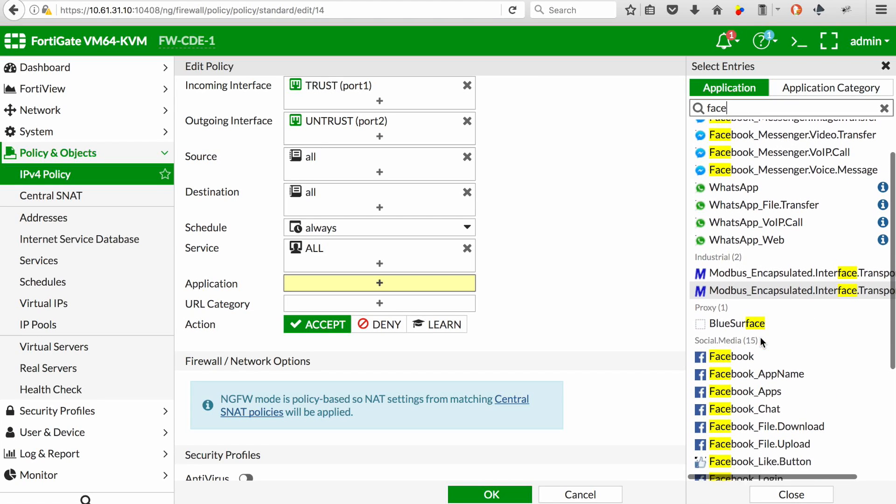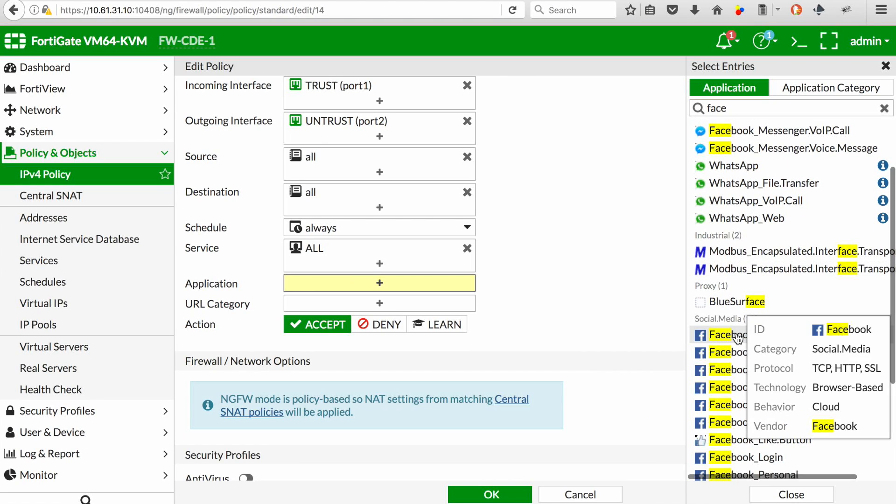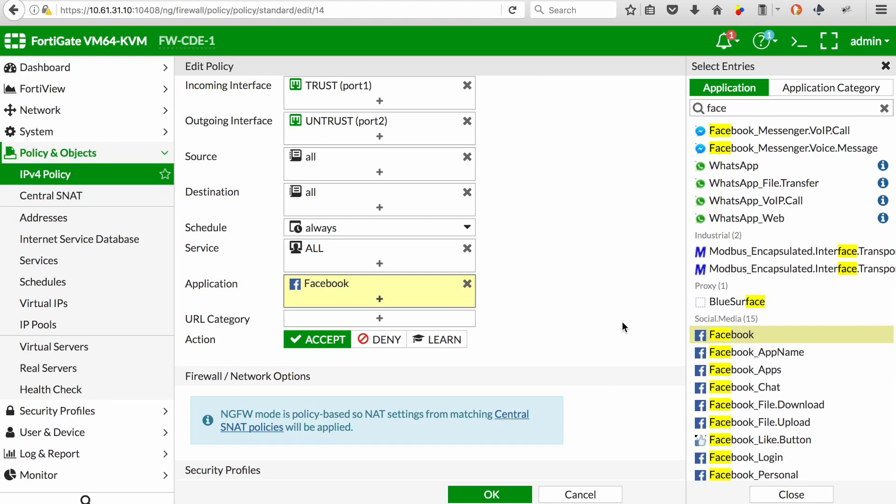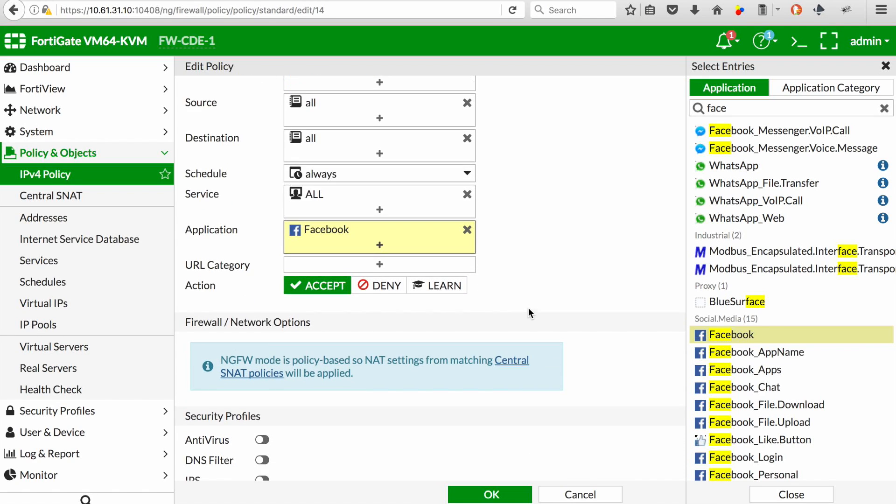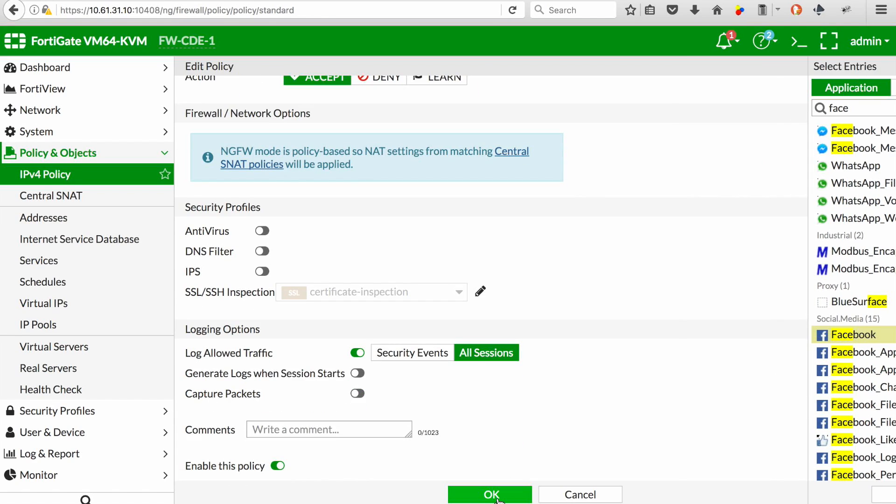If we want to look for Facebook, select Facebook and make sure all of your other settings are as per your requirement and hit OK.